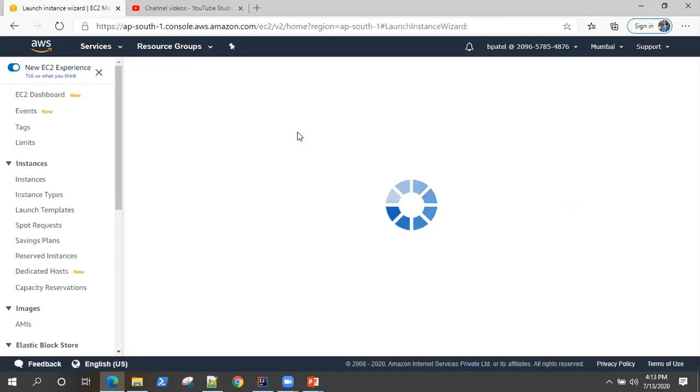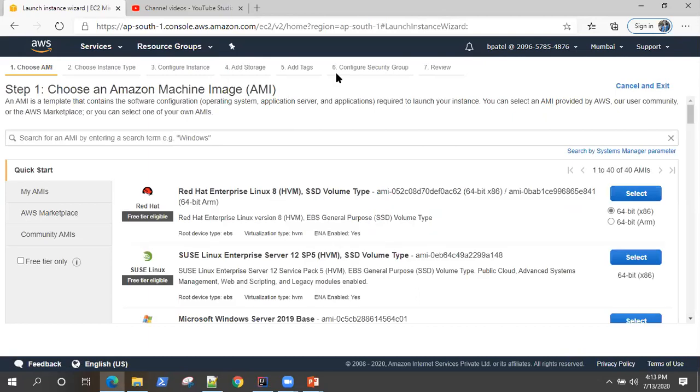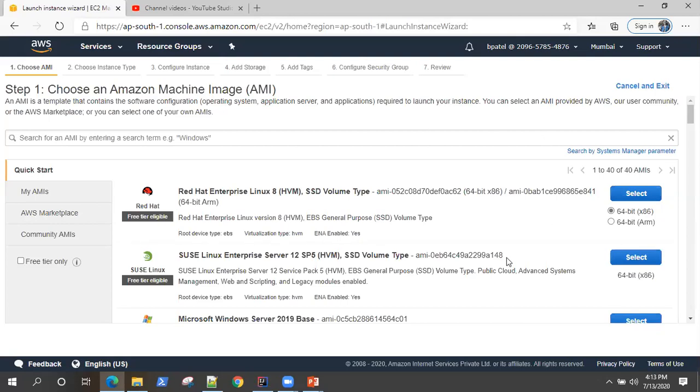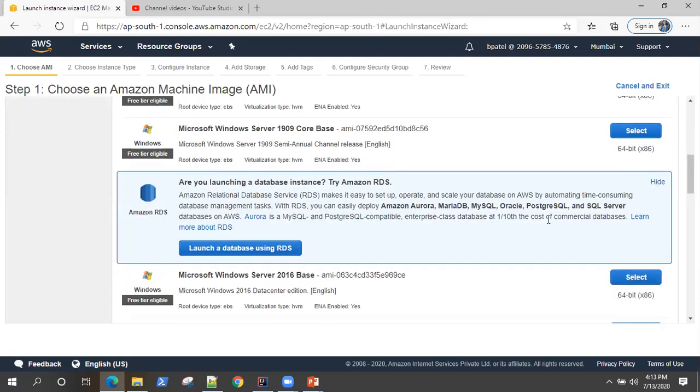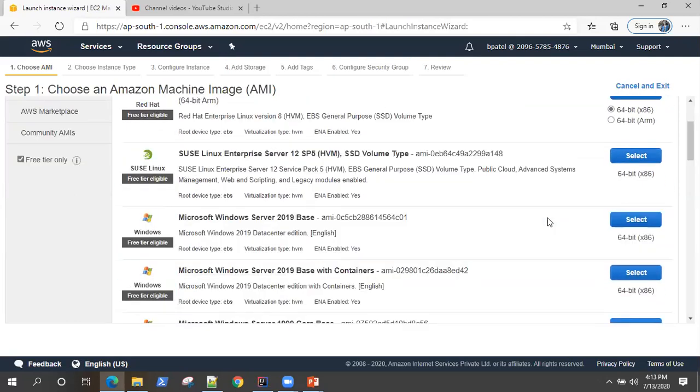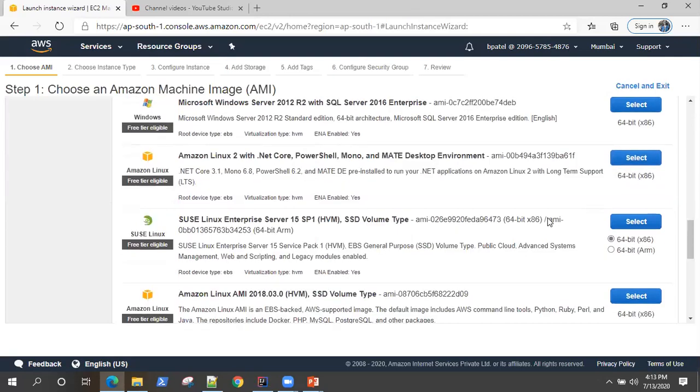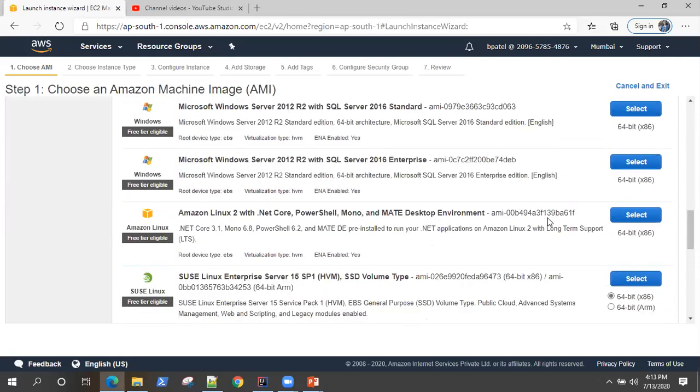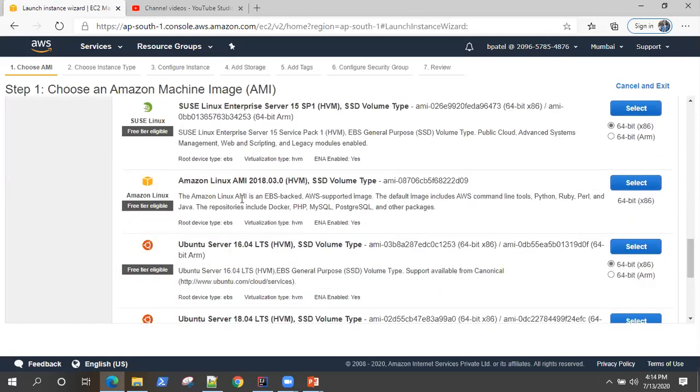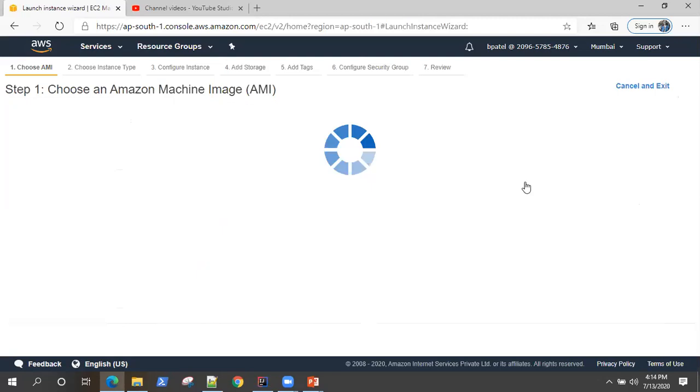So there are five to six steps before you can launch an EC2 instance. The first step is choosing an Amazon machine image. This is a kind of template which contains the software configuration like operating system, server, and applications required to launch your instance. Now I will select free tier only throughout this video. I'll be using all the free tier resources. So you can choose basically any server, but for this video I'll be choosing Amazon Linux AMI, the most basic one. It's free tier eligible also.